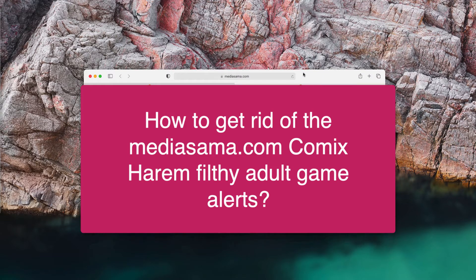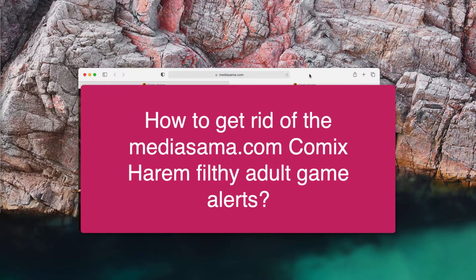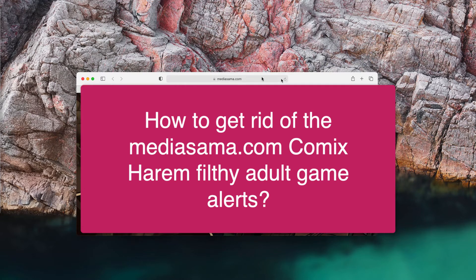These are some pop-ups related to adult online games. I actually do not condemn those people who prefer such games, but I do condemn such pop-up windows if they appear without the user's intention. Very often these mediasema.com pop-ups come up as a result of some adware on your computer.